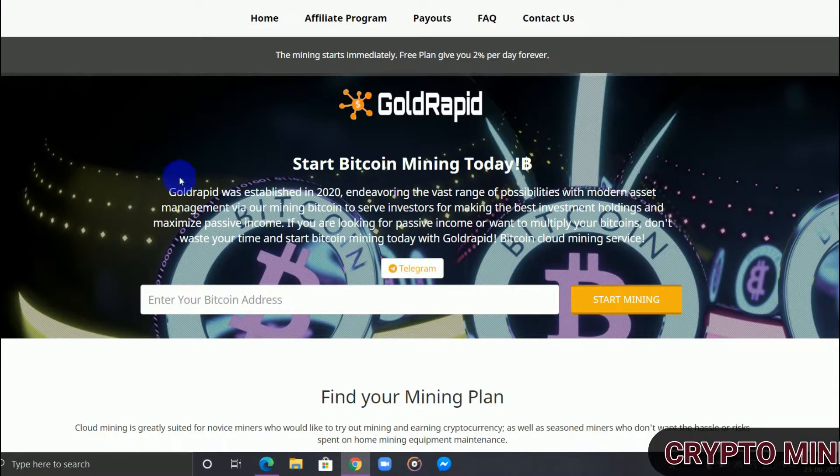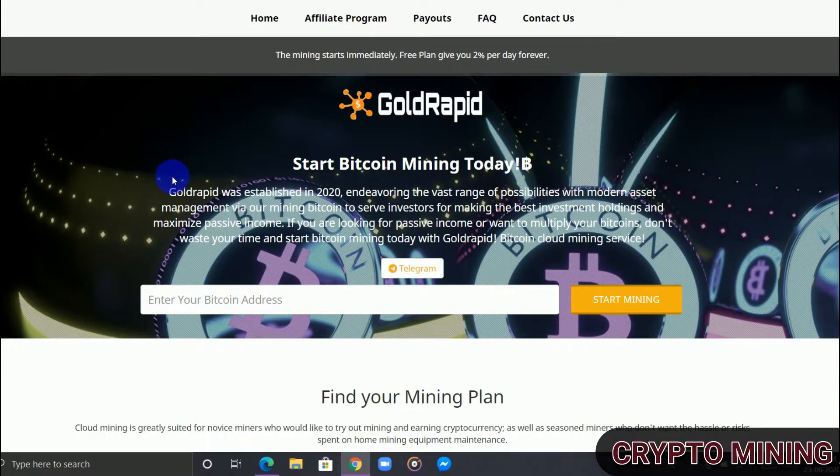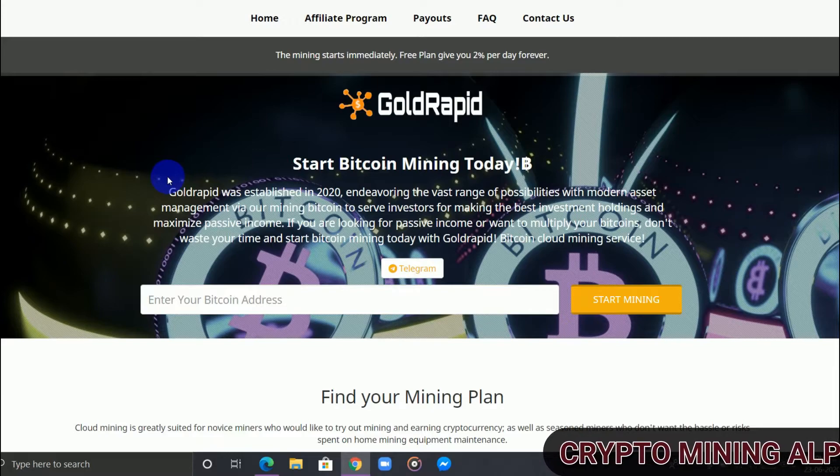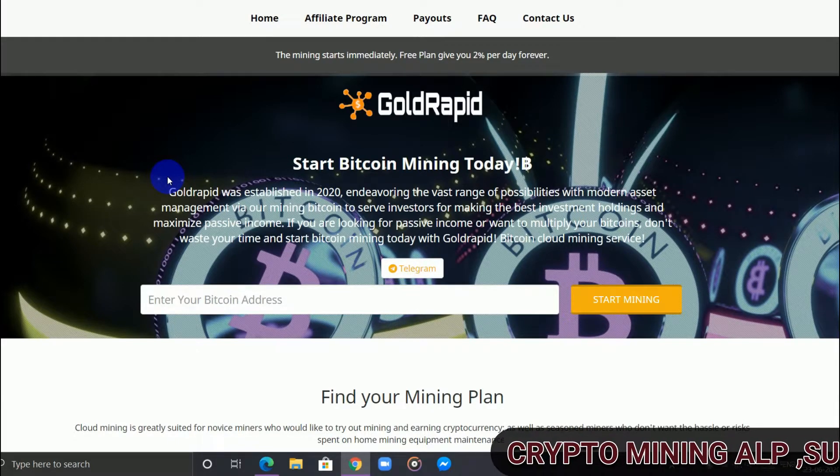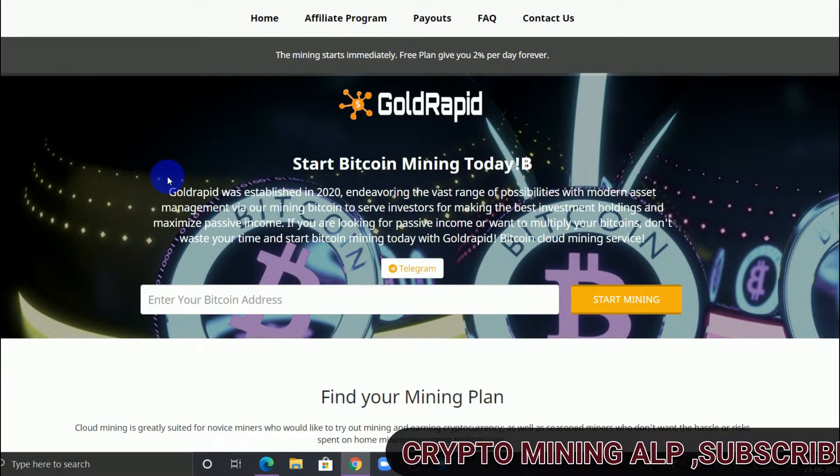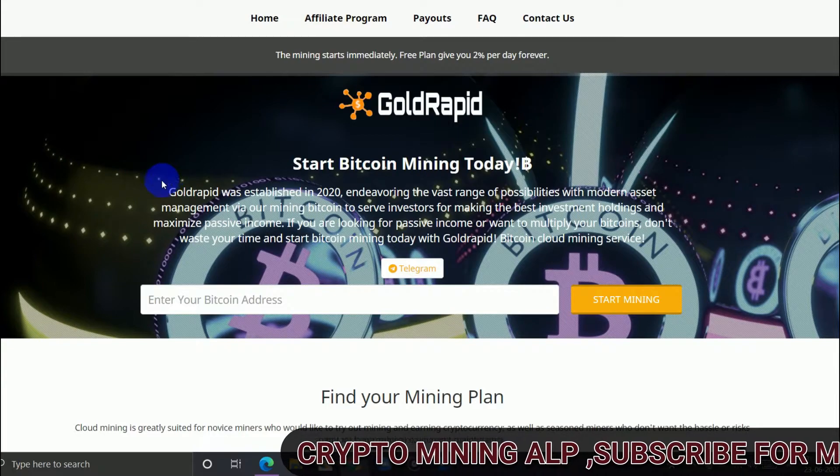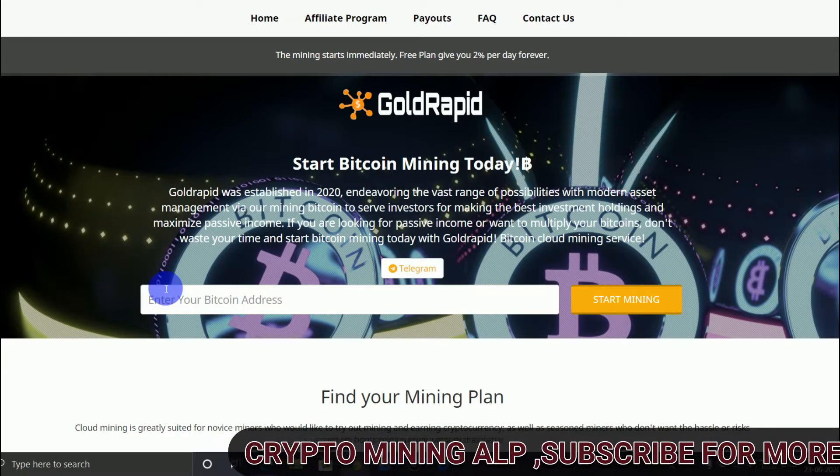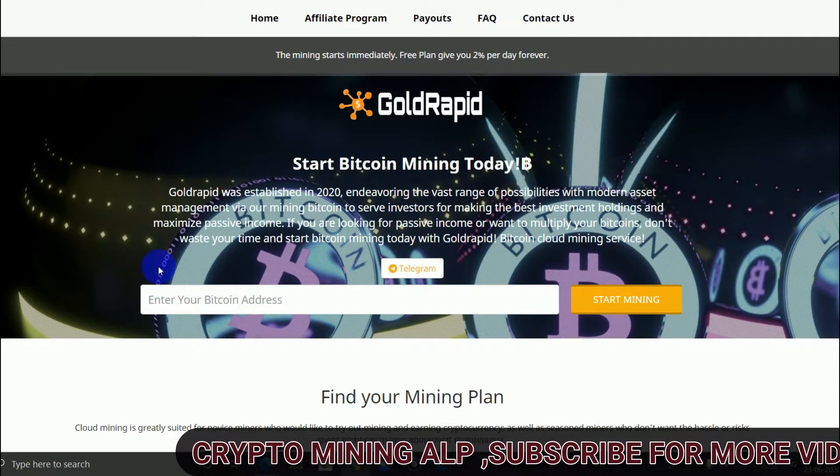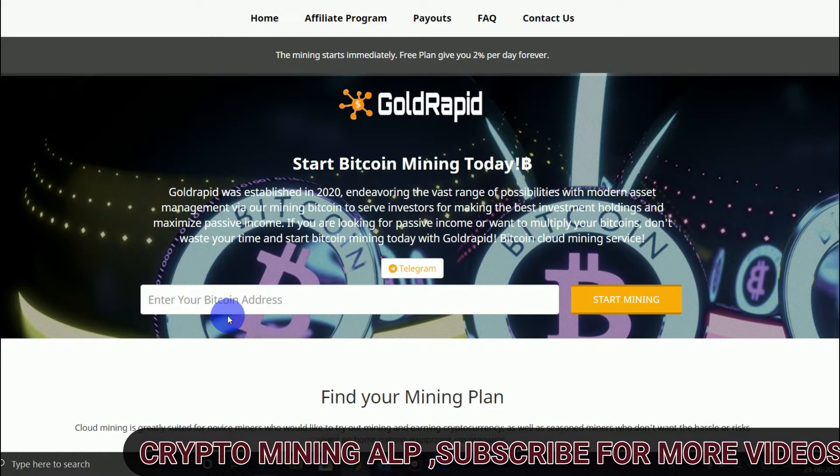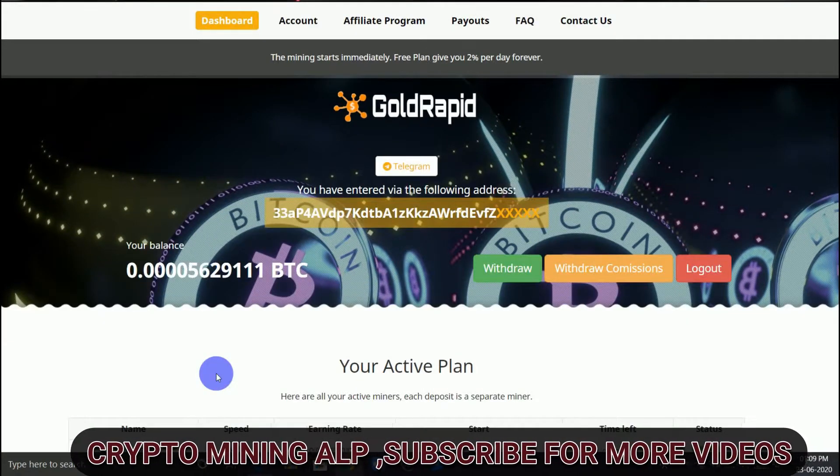I'll show you. As you can see here, my plan is running for two days. I bought this basic plan and the plan runs for two days only, so I have done a withdrawal. Let's check it out.